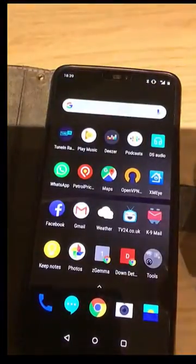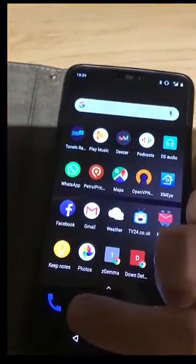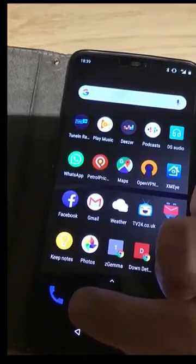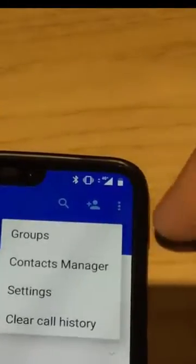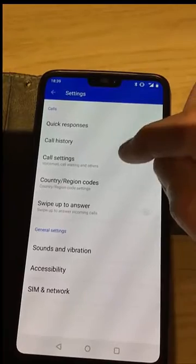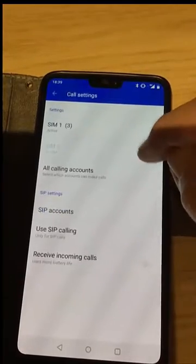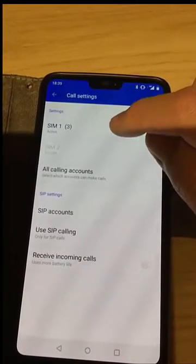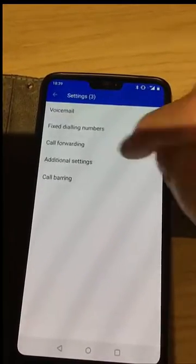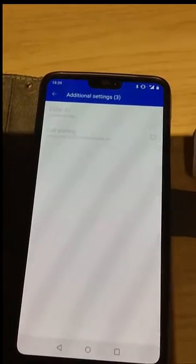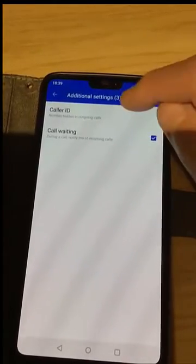If you want to get it back, just tap the picture of the phone at the bottom of the screen, then tap the three dots, tap settings, tap call settings, and tap the SIM number that you want to unhide your number from. Tap additional settings and wait for caller ID to go black.